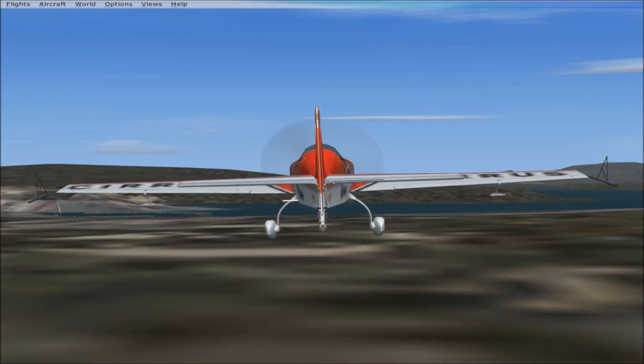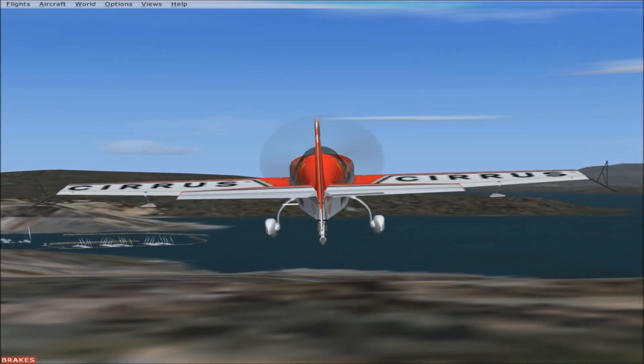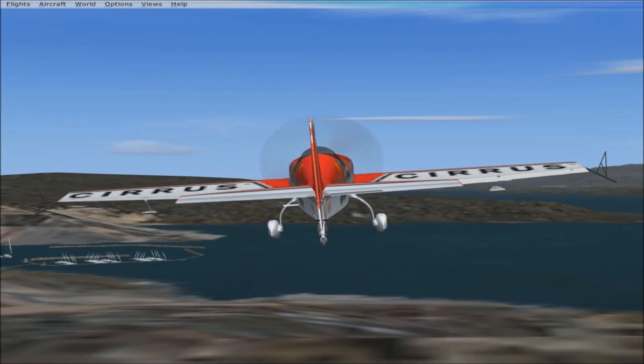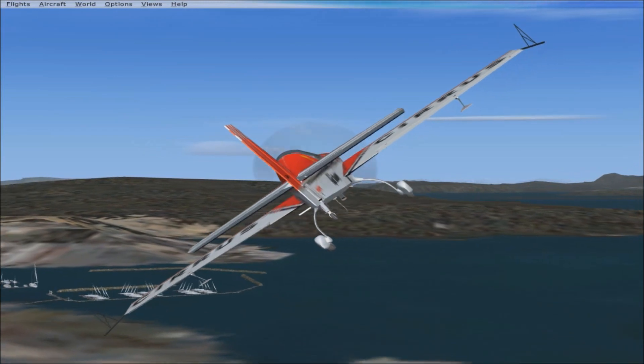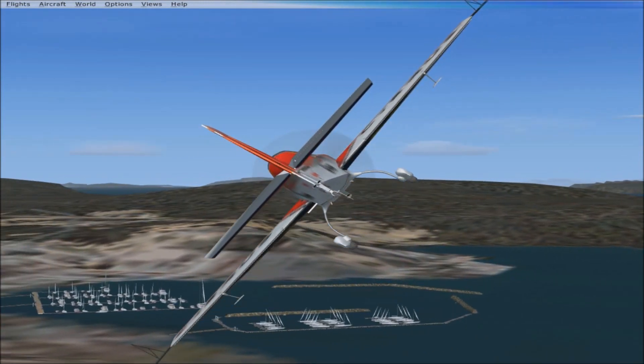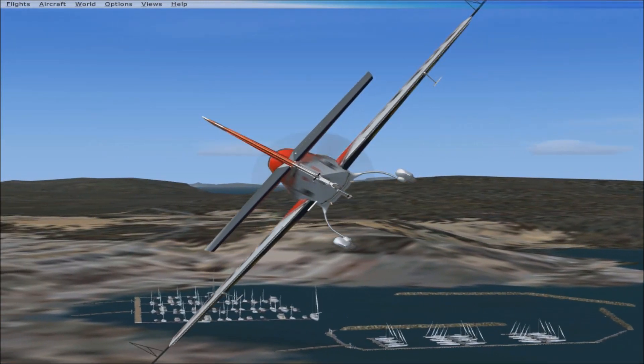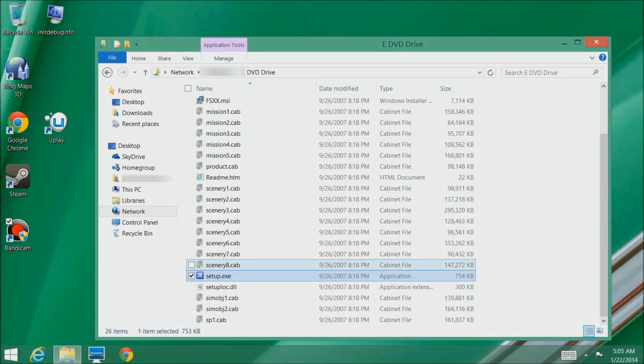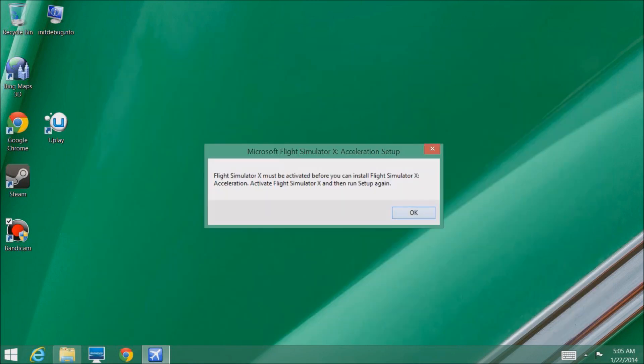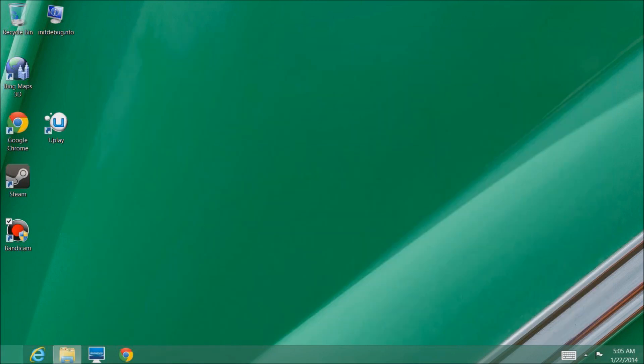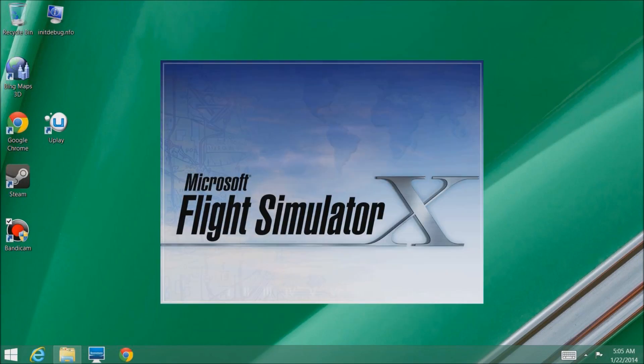Now it's time to install the acceleration pack. By the way, if you don't have the acceleration pack do service pack two. This is the same DVD drive I'm installing Flight Simulator X Acceleration from on the other one. Like I said earlier, you have to activate it first so you have to run through the activation process.